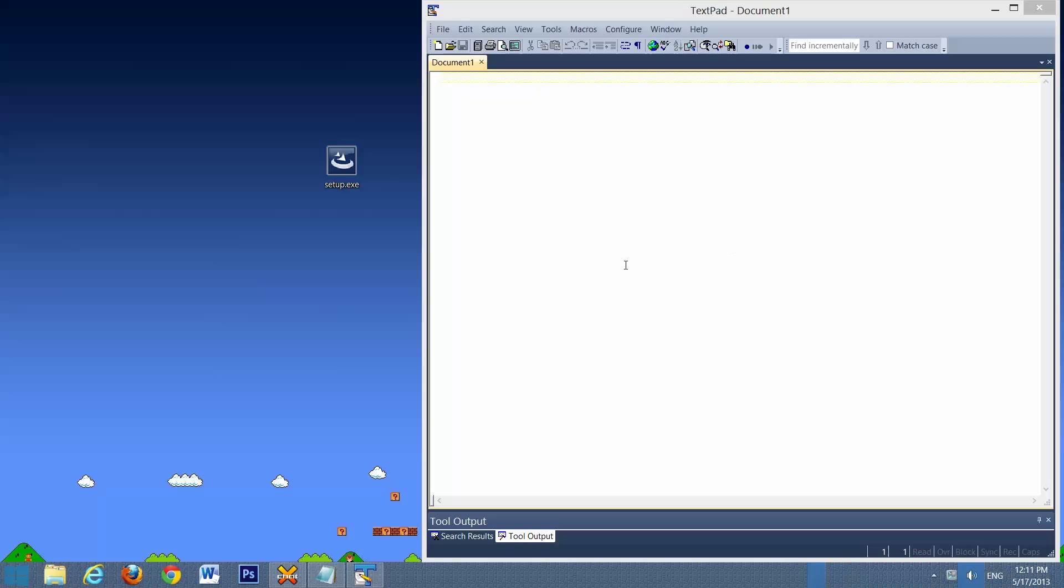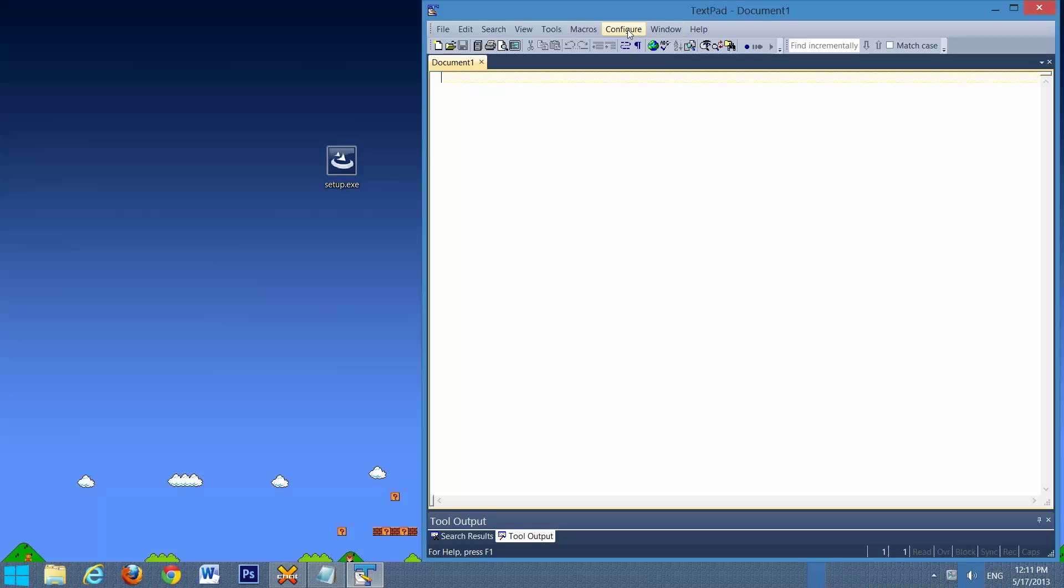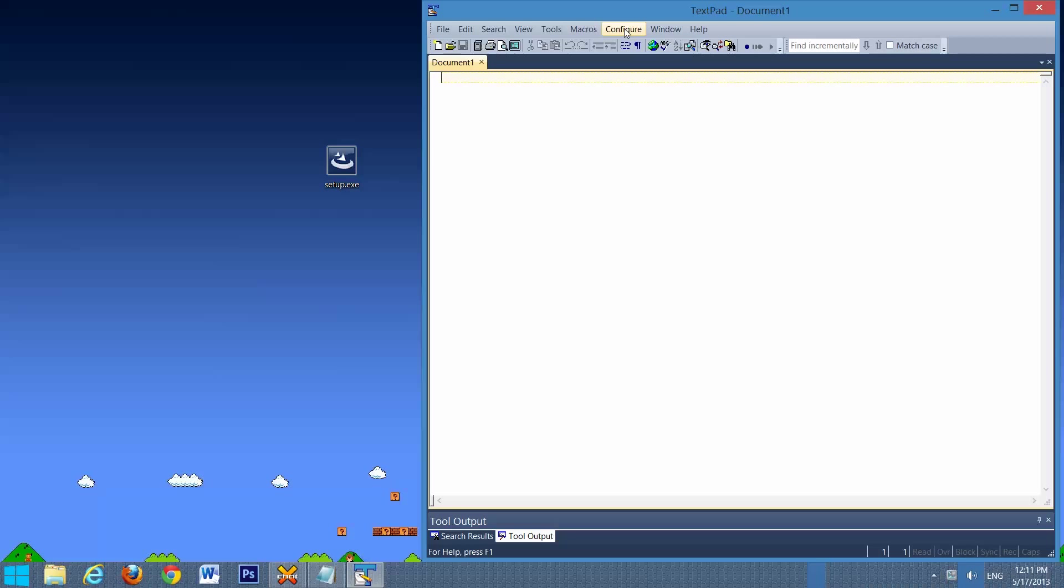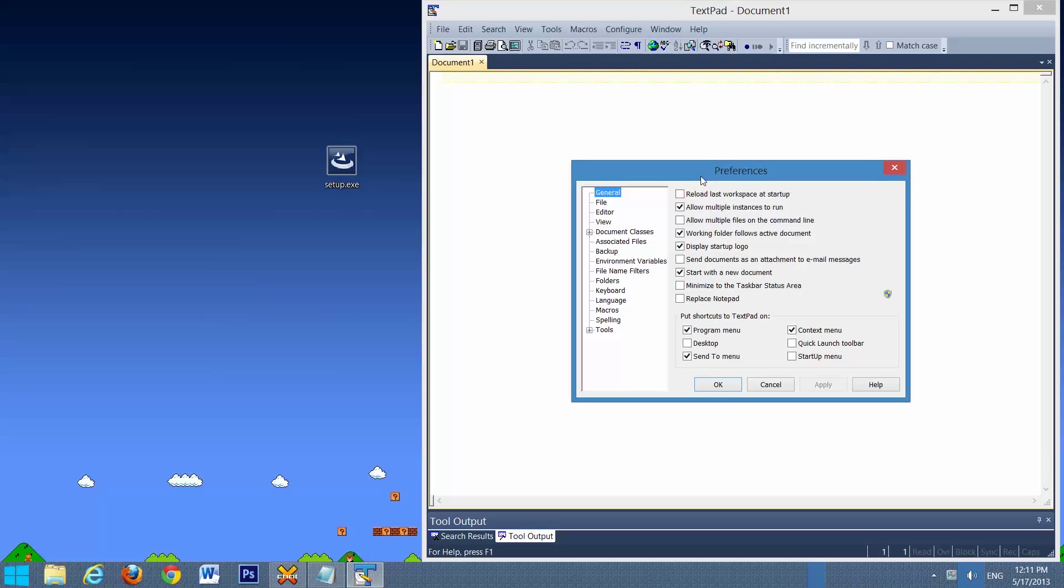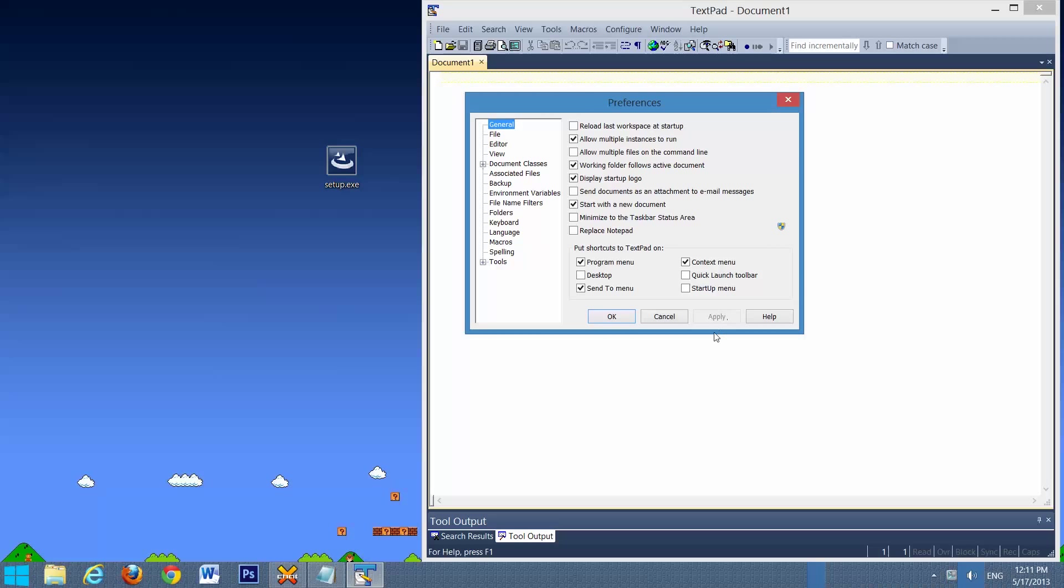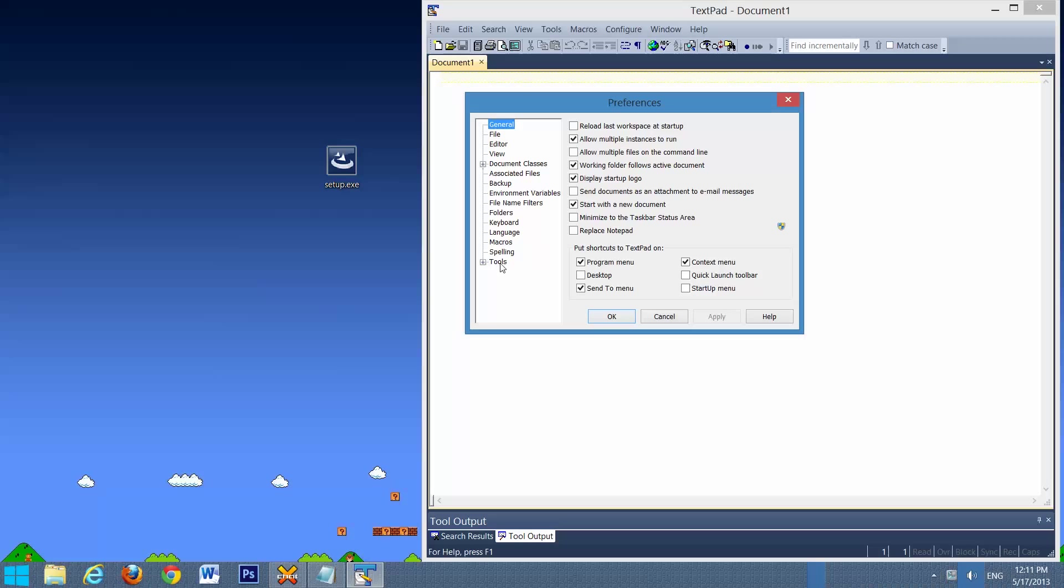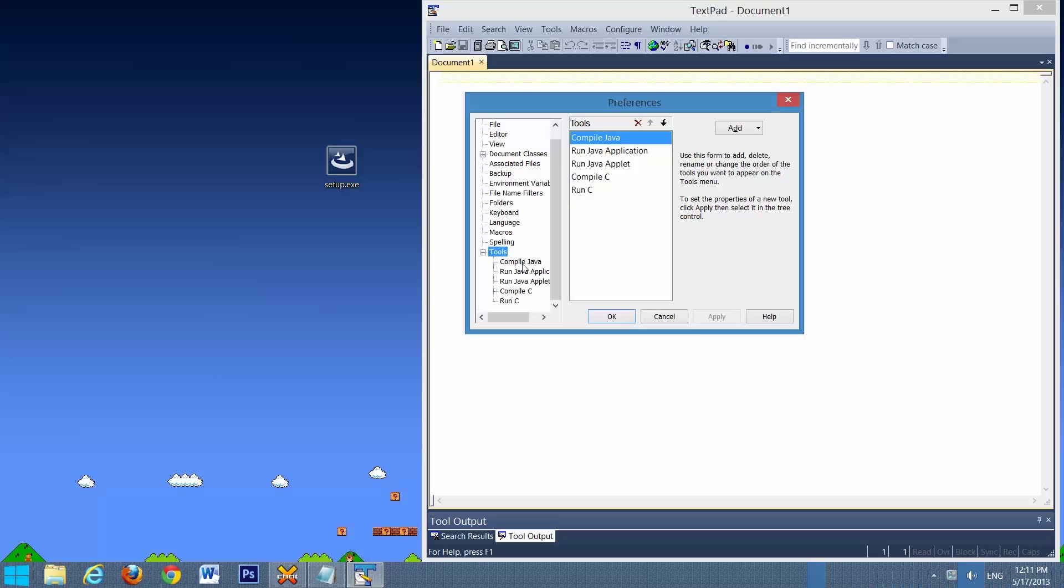And the next thing we have to do is set up Java to work inside TextPad. So we're going to go to Configure, Preferences, Tools. We're going to expand this, select Compile Java, and hopefully use a setup just like this. If not, put in the fields as you see here, Capture Output, Sound One Alert.